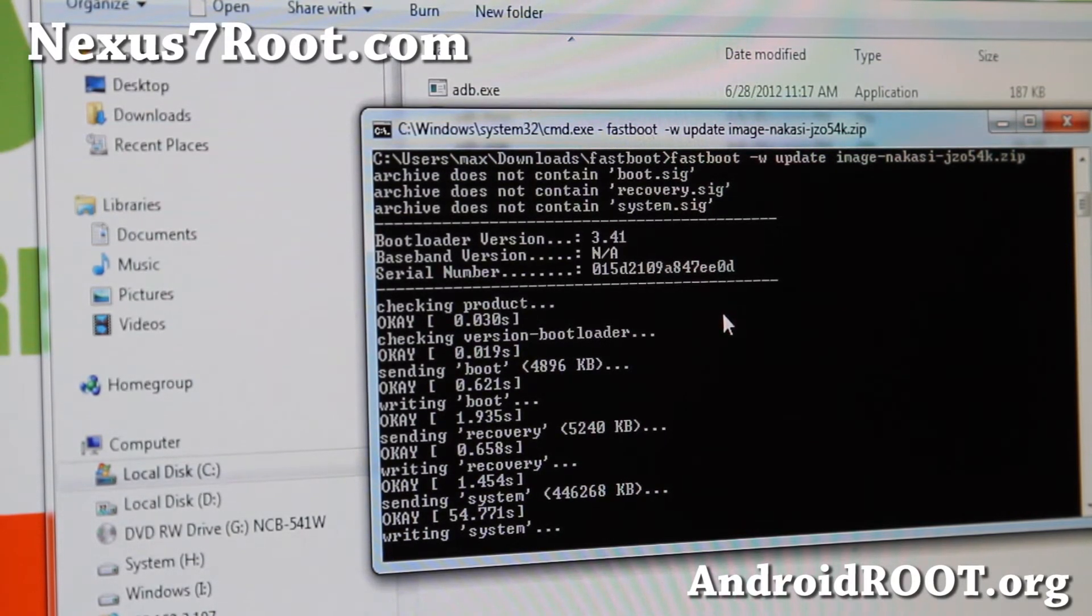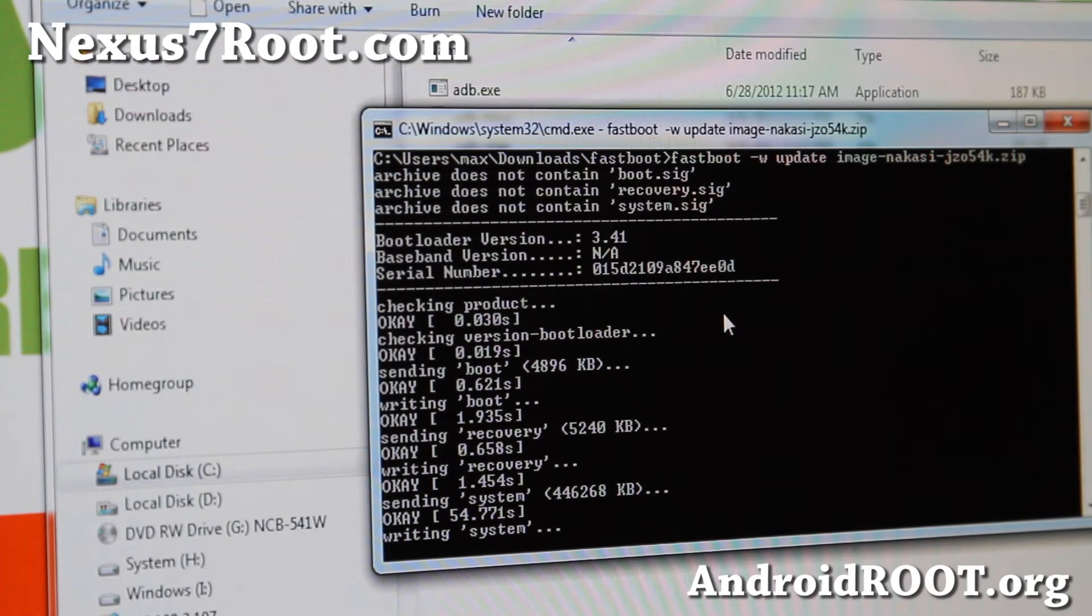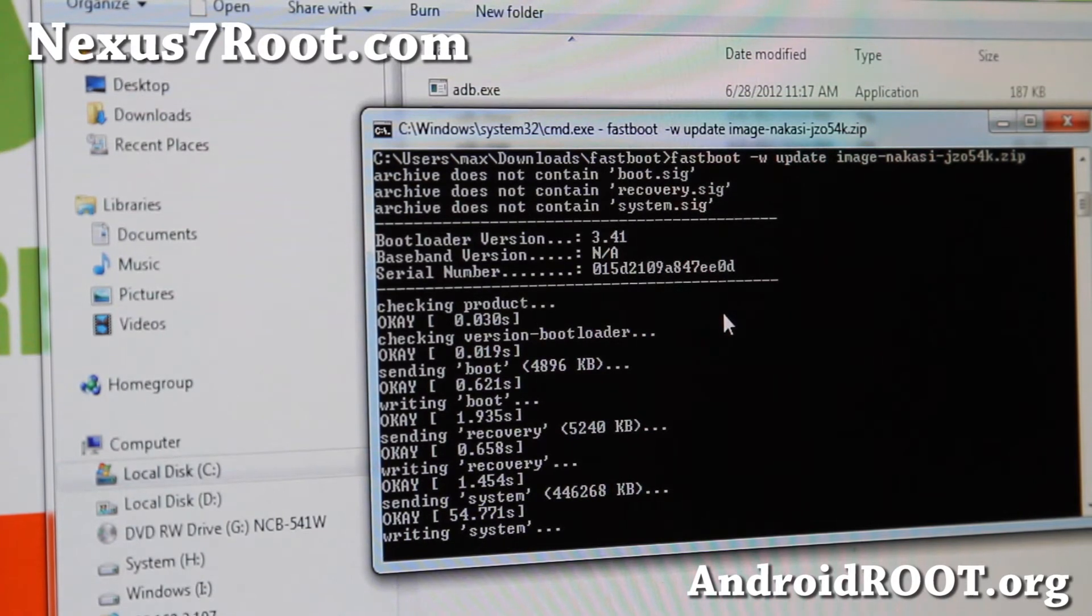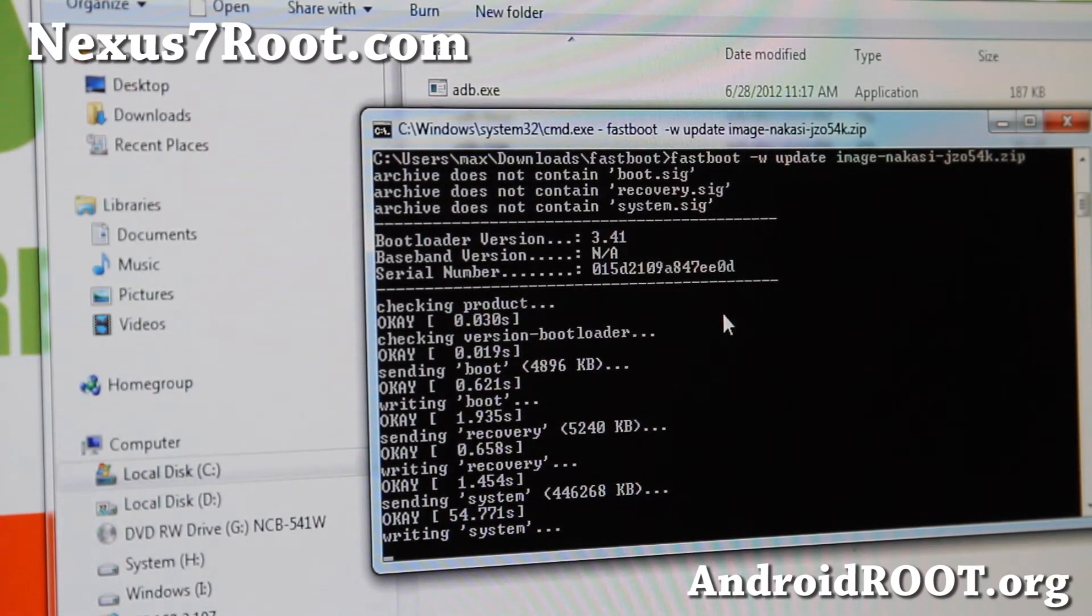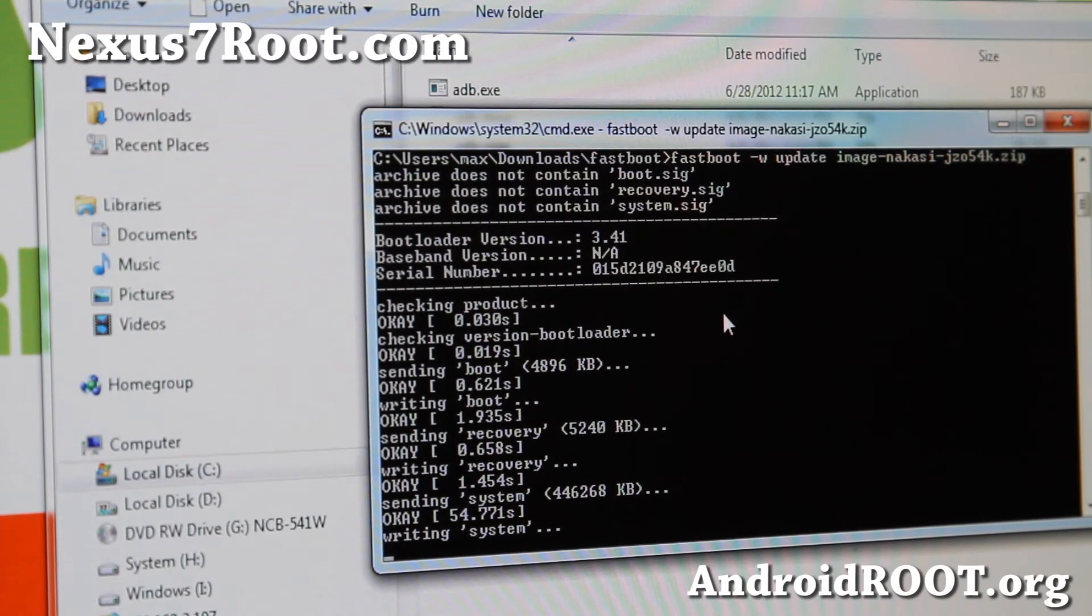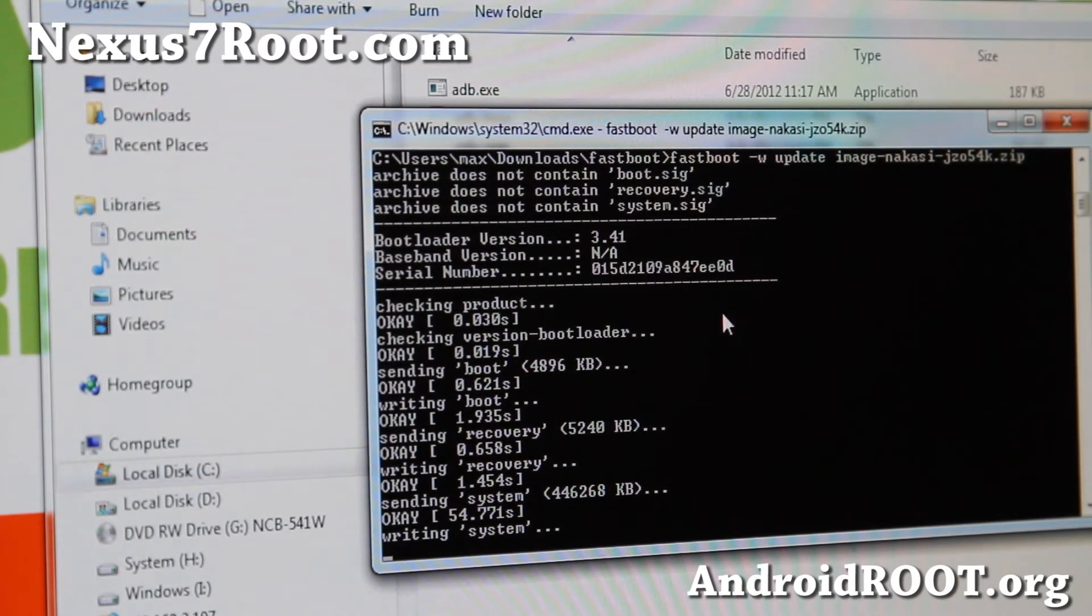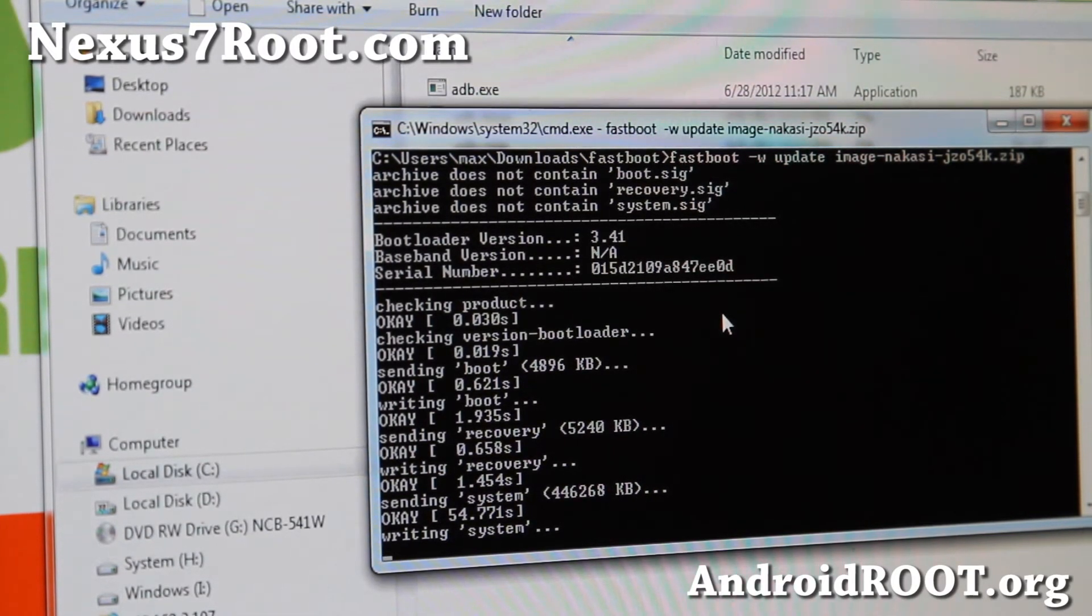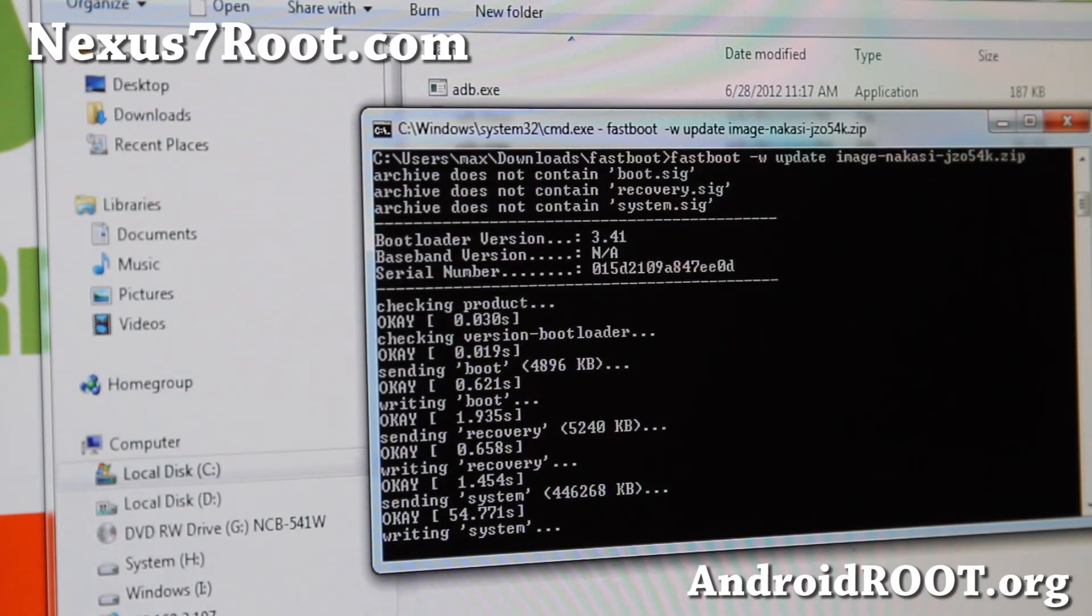So there's no need to, there's no new root method. It's the same because the root method uses recovery to flash the super user. So anyway, this will be done. I'll be back when this is done.